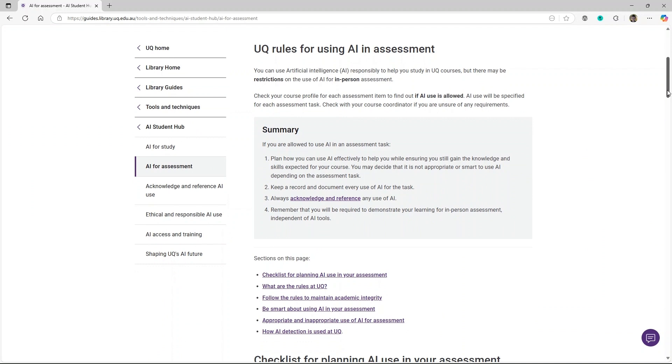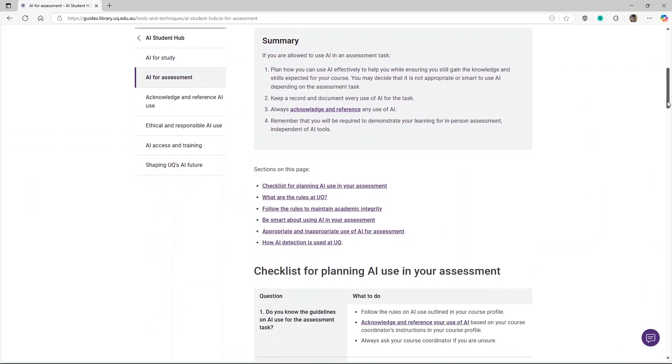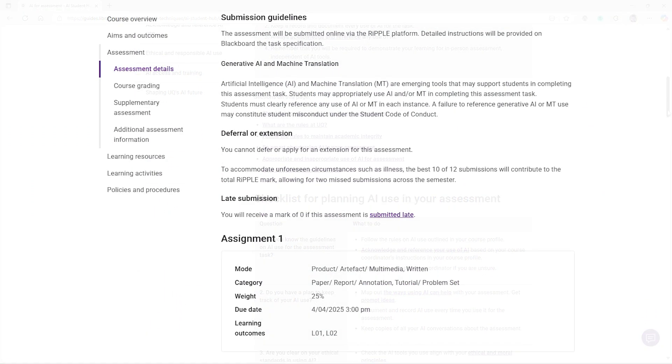Before you use AI for your assessment, make sure you confirm that it is allowed and that you follow your course coordinator's instructions.